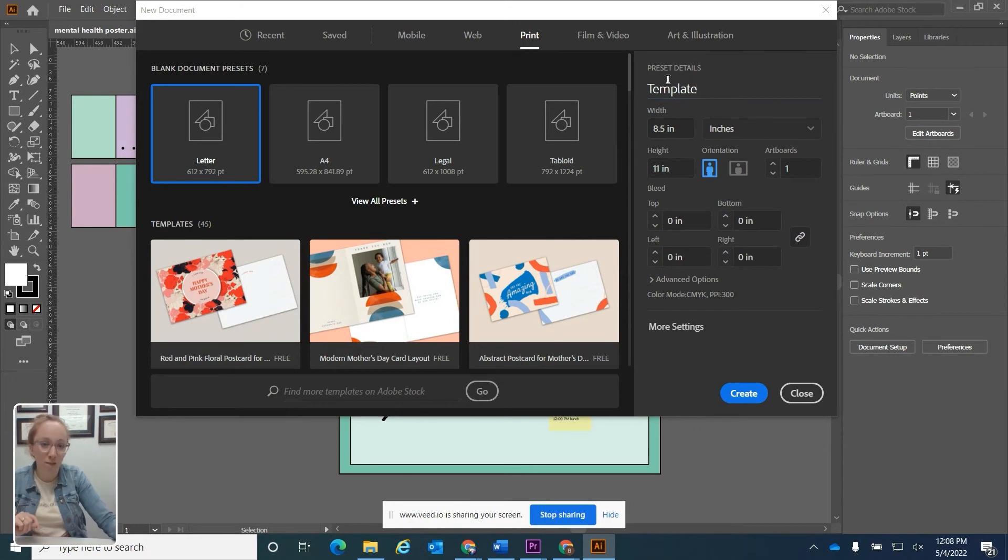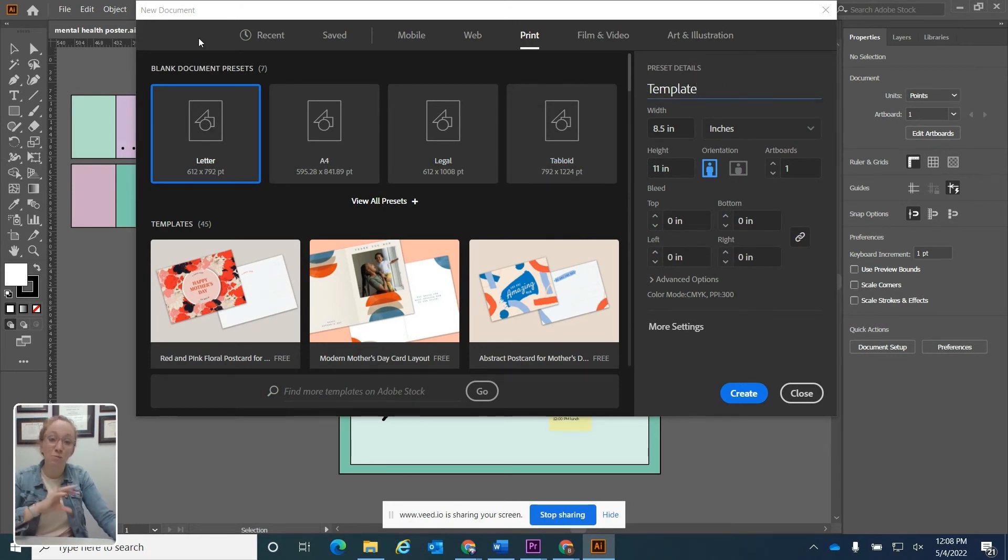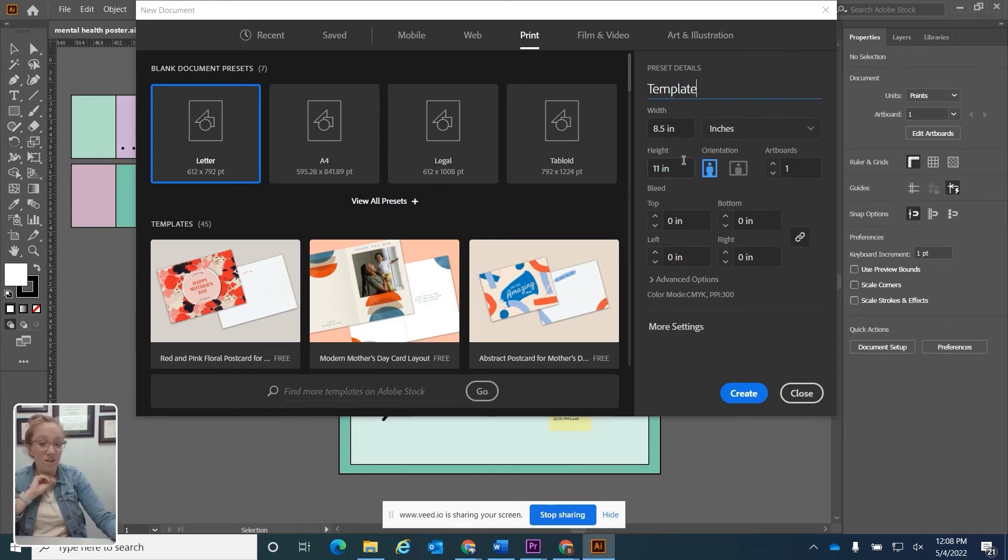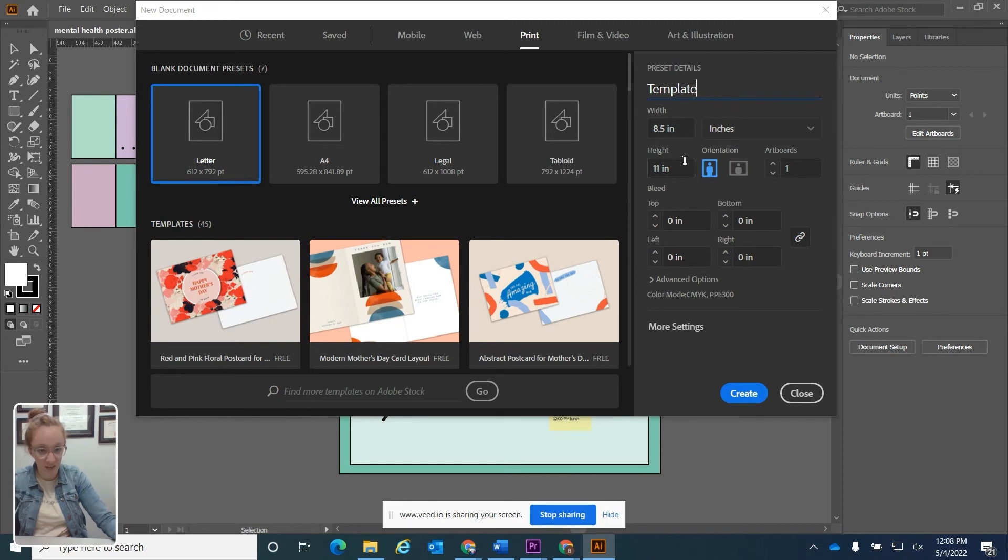Whatever name that you put in the preset details is going to be the name that names your file. This does not necessarily mean that the file is going to save. But if you do save it, that would be the saving name.